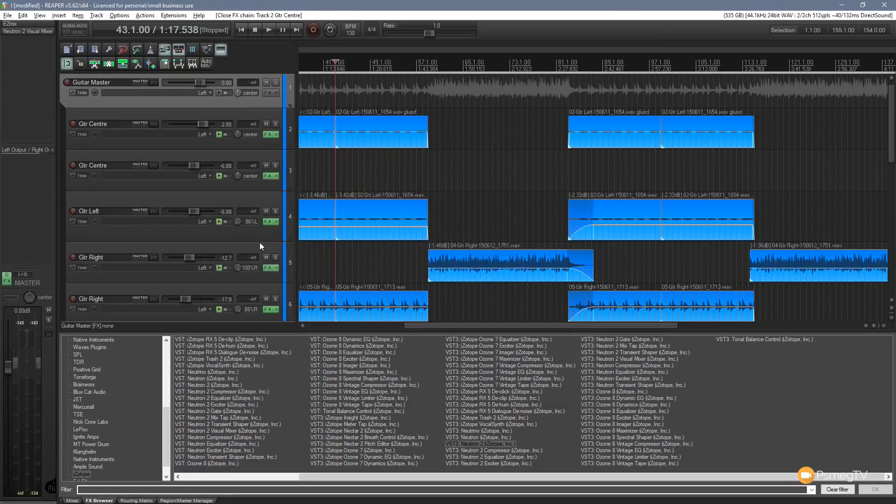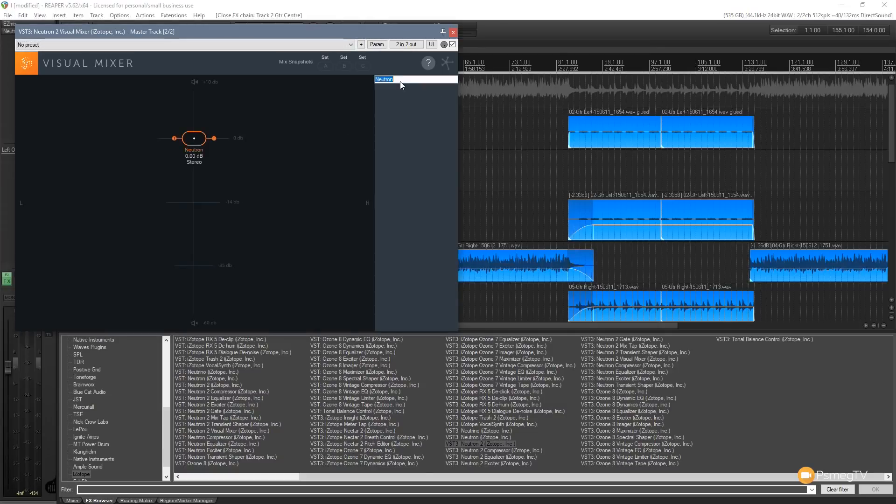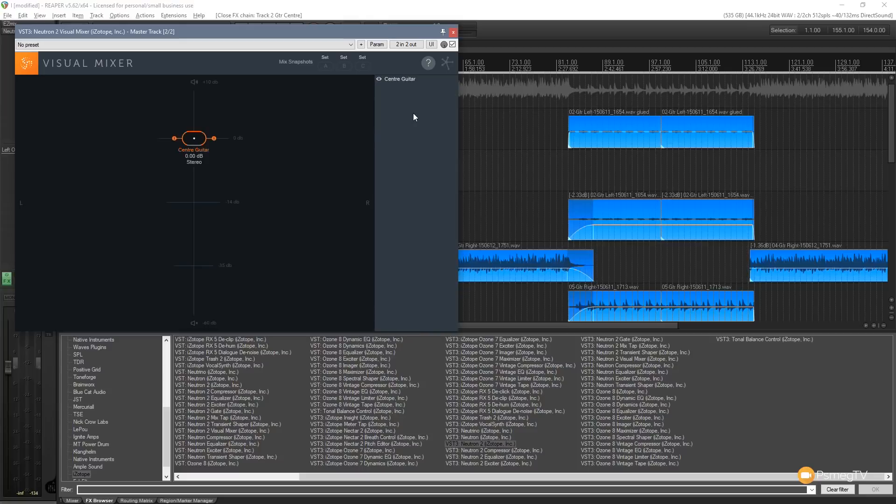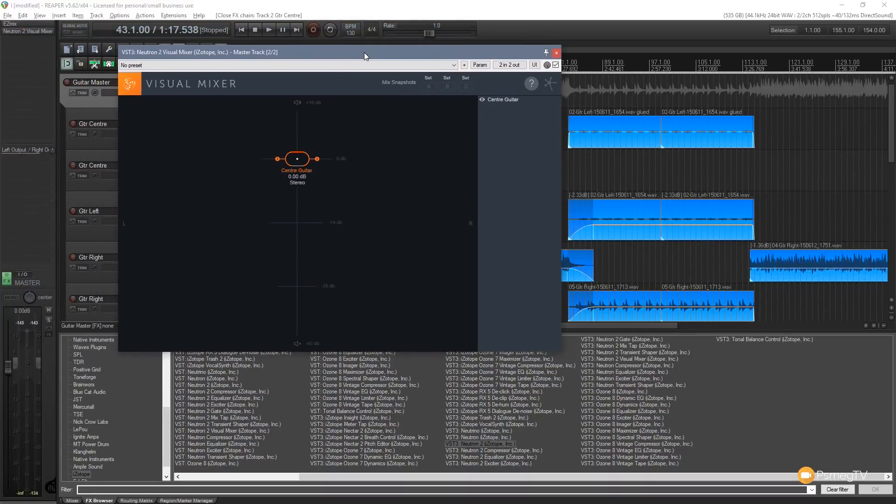So it's just using that to pull it into the visual mixer. We'll close that down and now if you go to the visual mixer you'll see we've got an instance of Neutron in there. Now I'm just going to set this and double click. I'm going to set it to be center guitar because this is a track that runs down the center of my audio. So let's take a look at what this interface does and then we'll test it out.